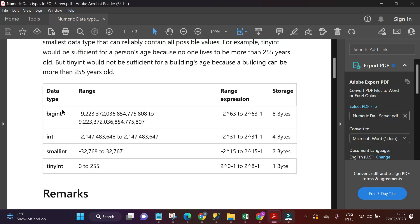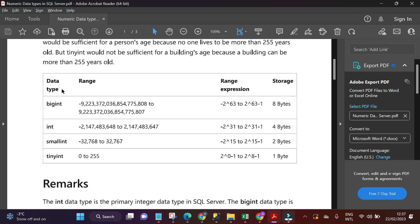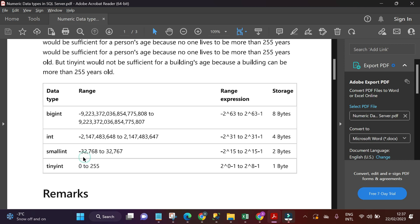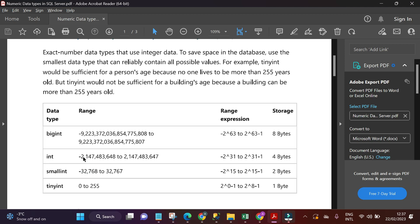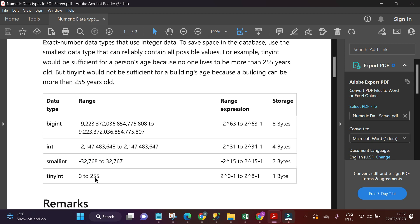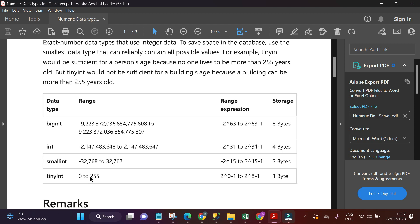If you look at this, you can see data type, the range, the expression, and the storage. Now, the first one we want to discuss is tiny int. Tiny int has a range of 0 to 255. Definitely, this tiny int will only allow values between the range of 0 to 255, and it must be numbers - it must be numeric alone.